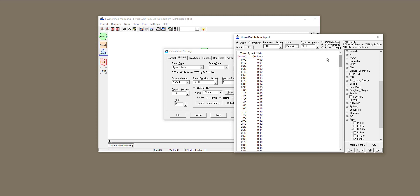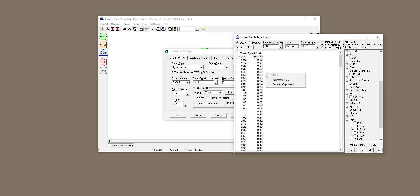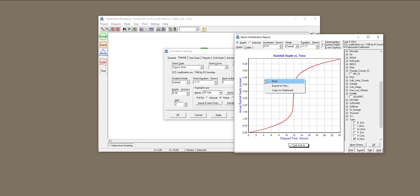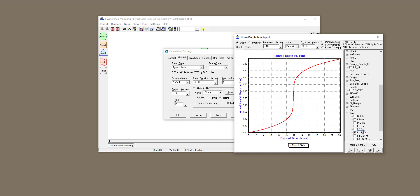Another thing you can change is the time increment — right now I have 0.1, which is 6 minutes. You can right-click on the table and export it to a CSV file, or right-click on the graph and export it as an image. If you don't want 24-hour rainfall, you can select 12-hour or 6-hour. But if you want a duration in between or less than 6 hours, you need to manually change the storm duration.